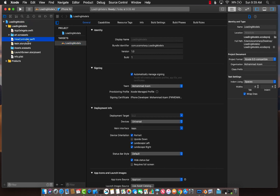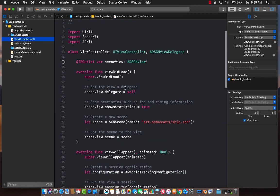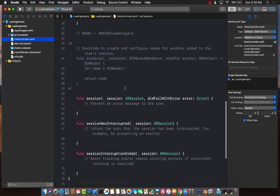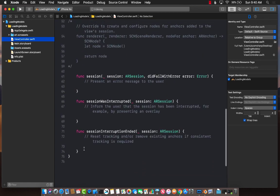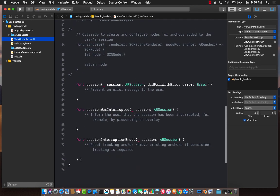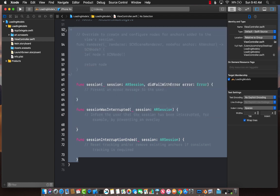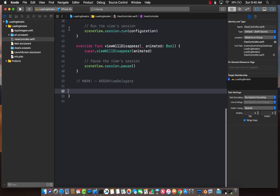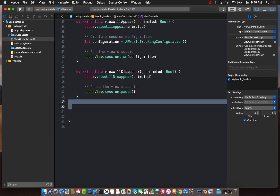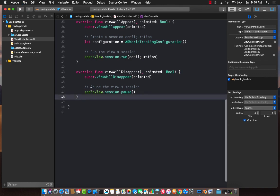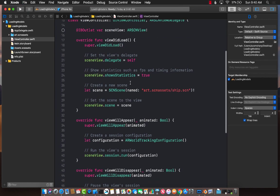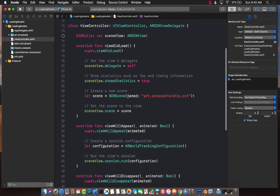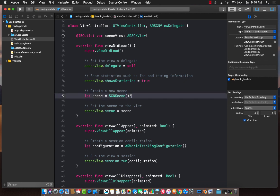Now I'm going to go back to view controller. You'll see that there is a lot of code that we are not going to use. Some of the code is actually even commented out. So all of this I'm just going to remove for now. For this particular example, we are not going to be using that. The first thing I'm going to do is remove this scene because we are not loading the spaceship scene.